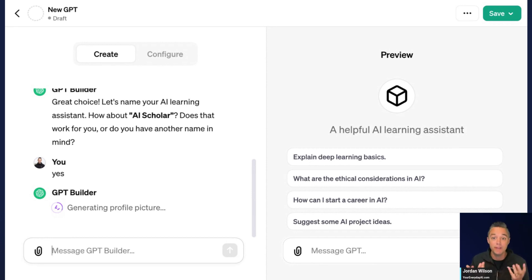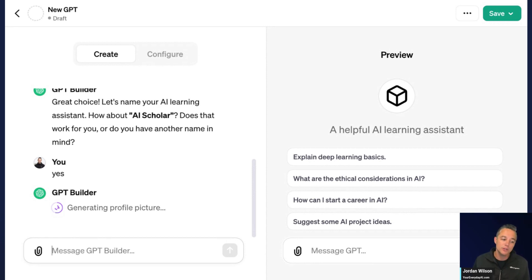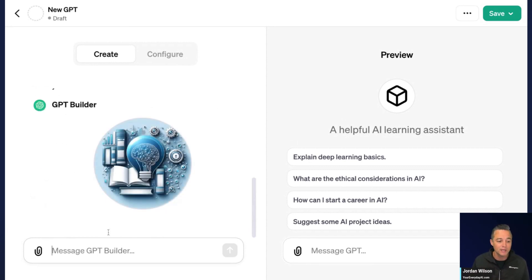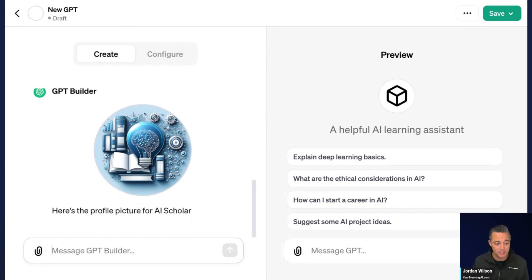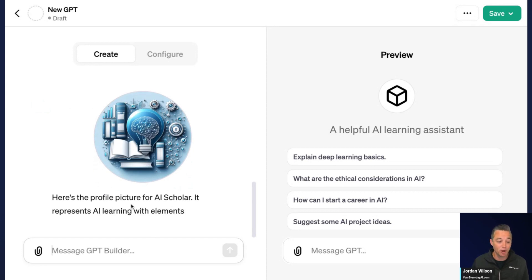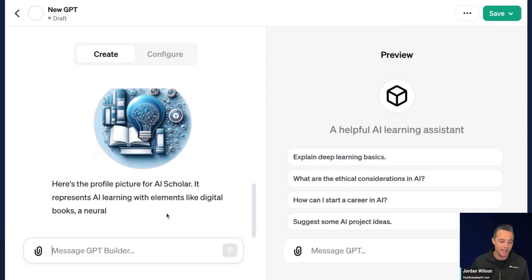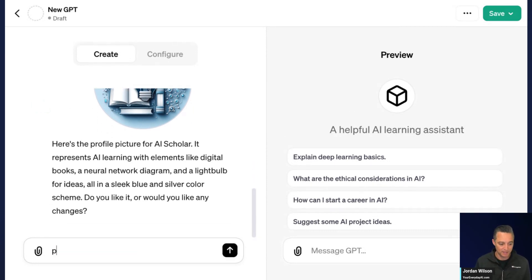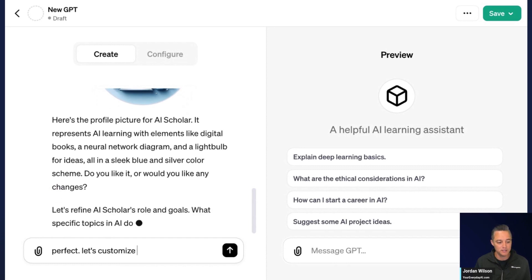I'll show you how to configure this as we go along. When you saw the mode selection, your GPT will very easily have access to all of those modes — the default GPT-4, DALL-E 3, and advanced data analysis as well. It says here's the profile picture — it represents AI learning — and it's explaining why. I'll say sure, perfect. Let's customize.